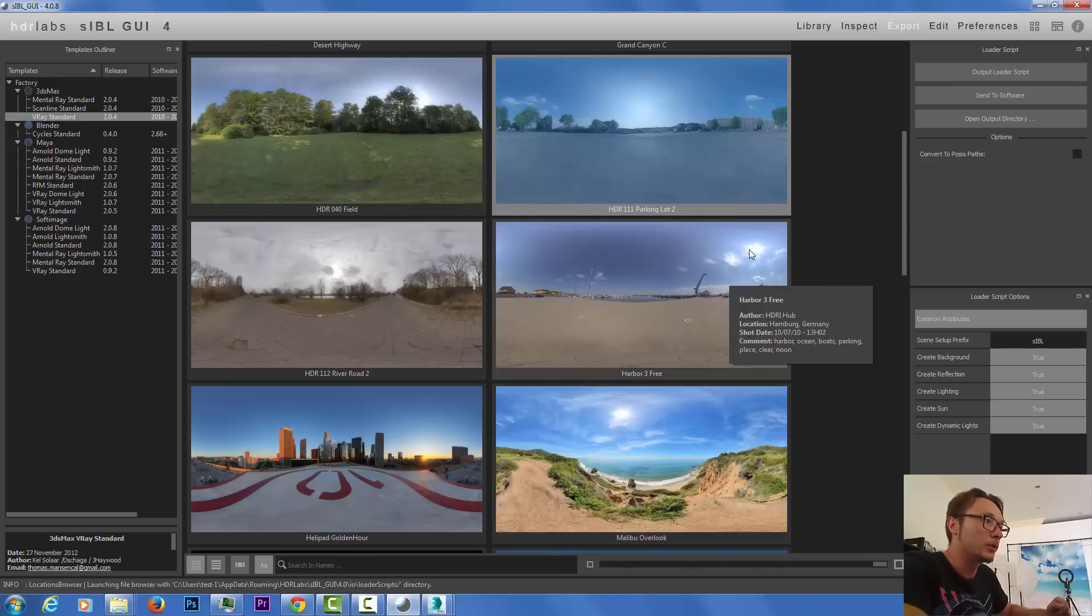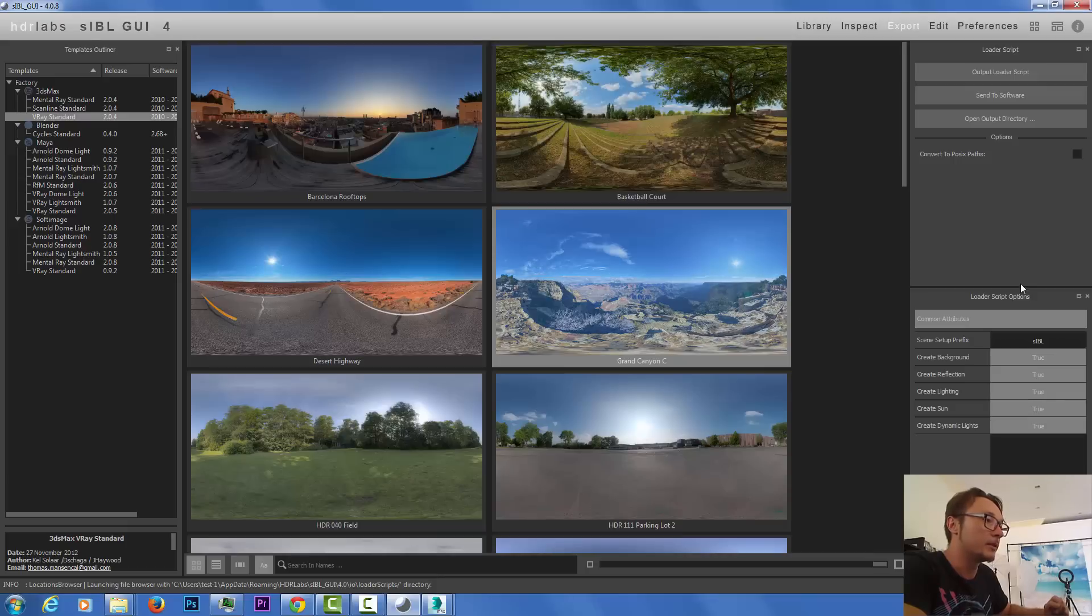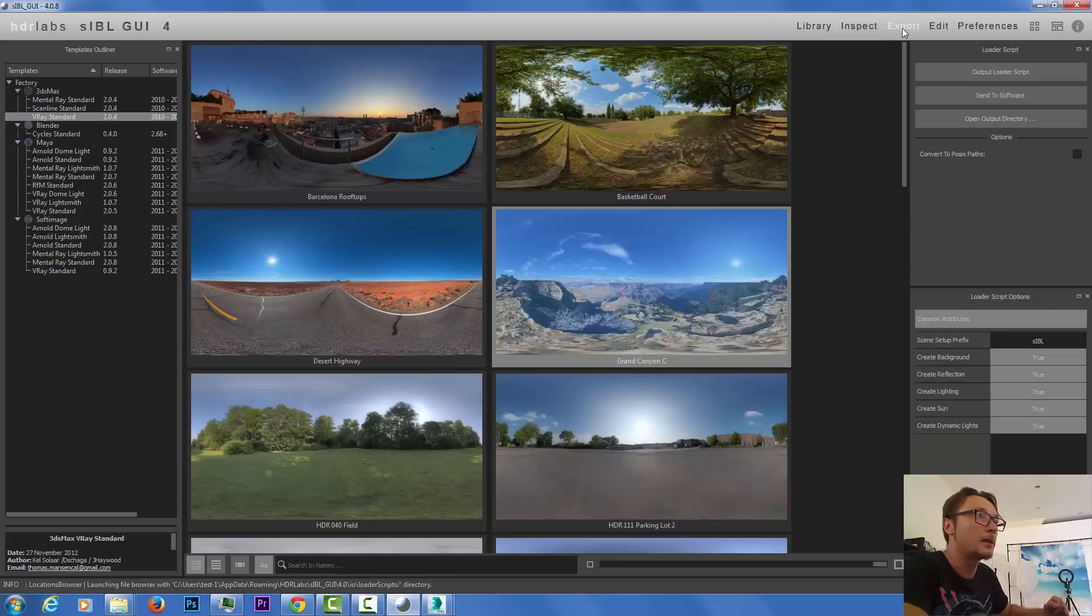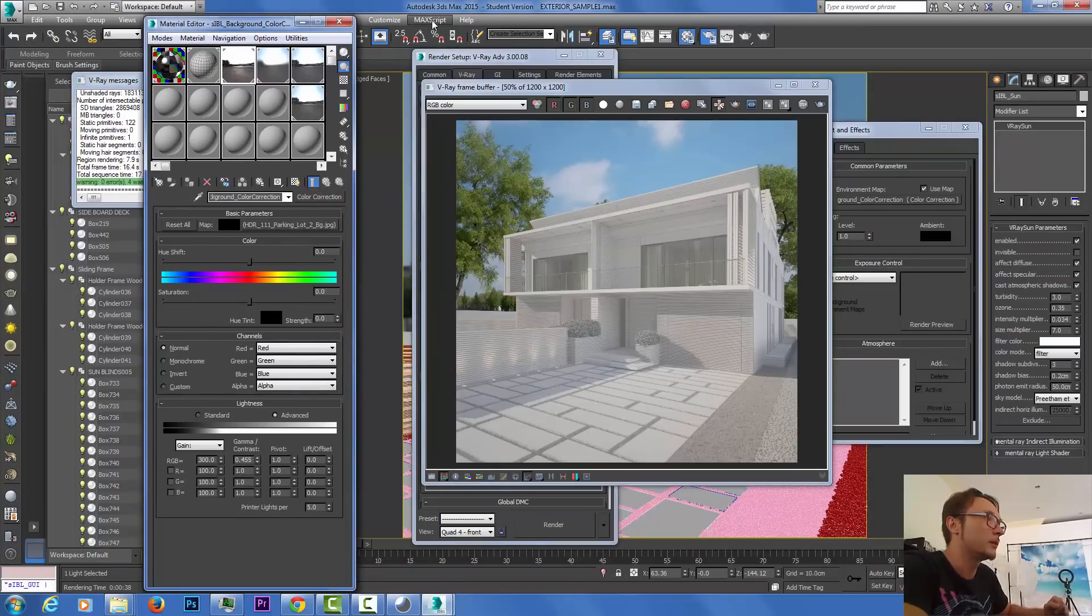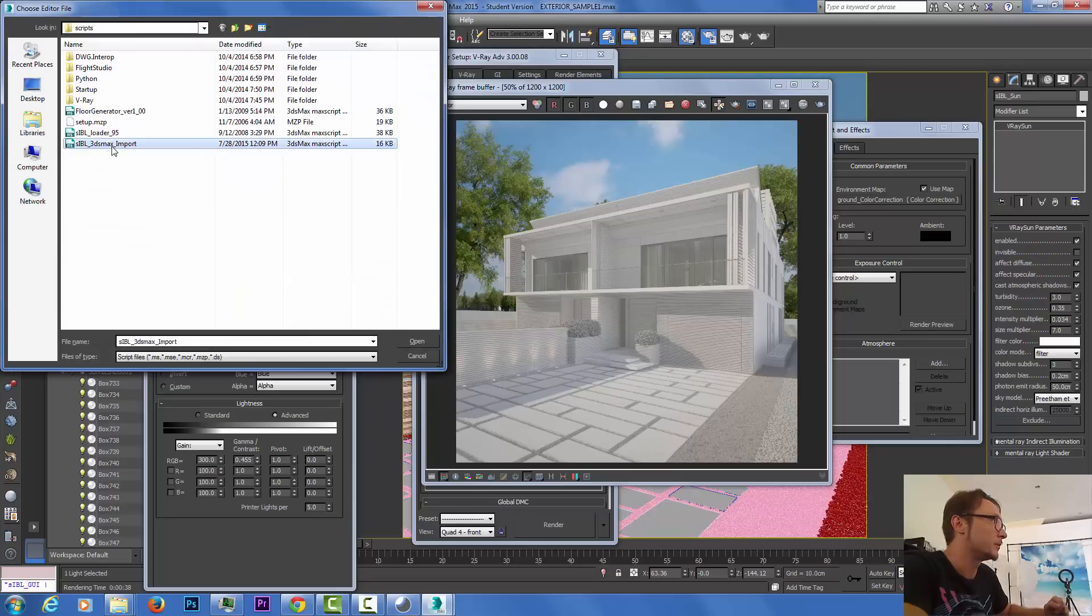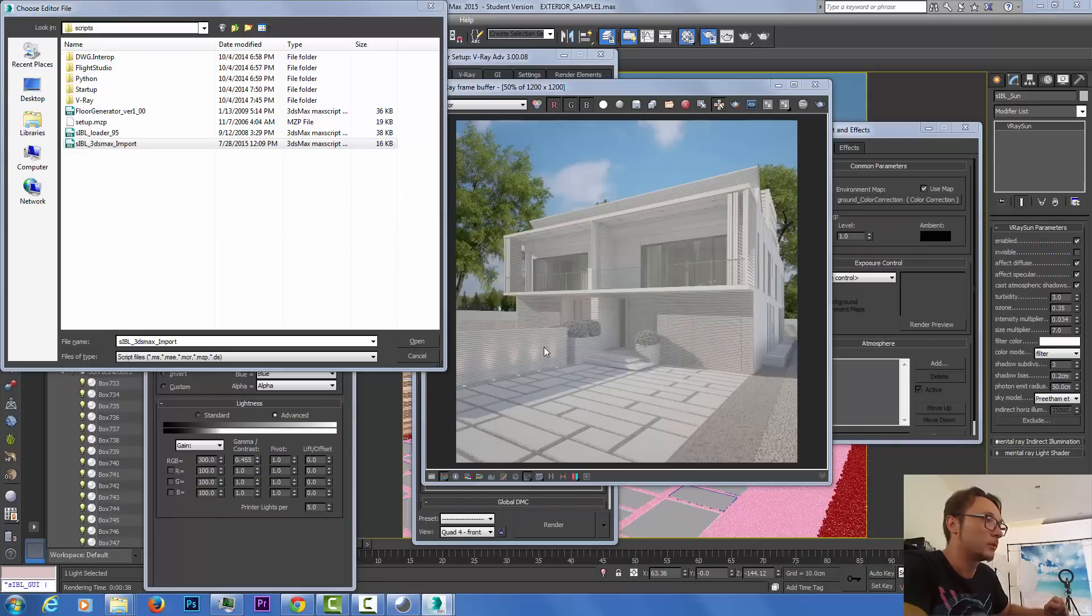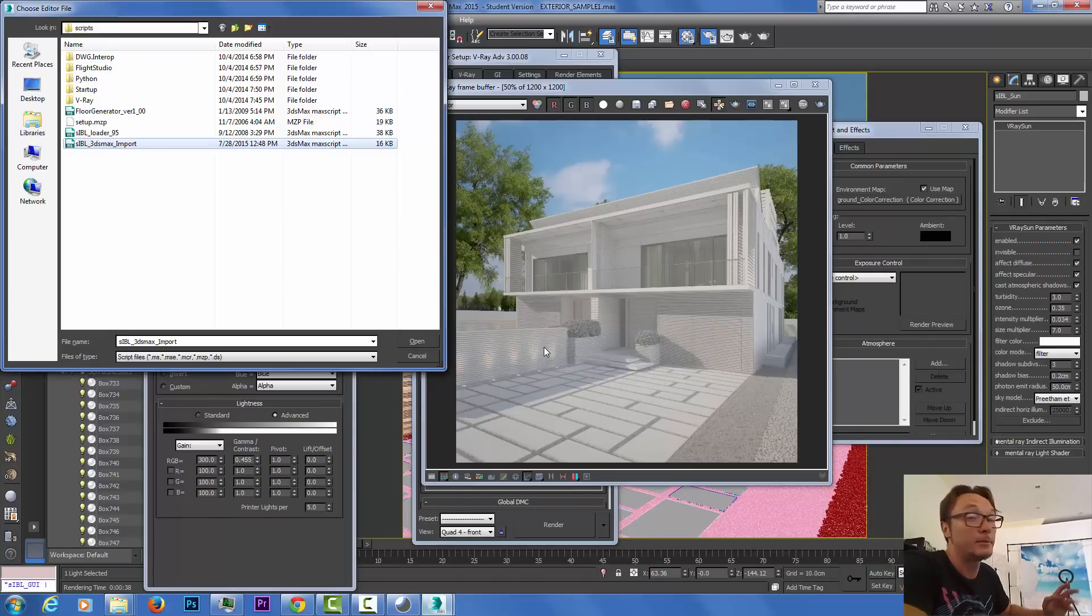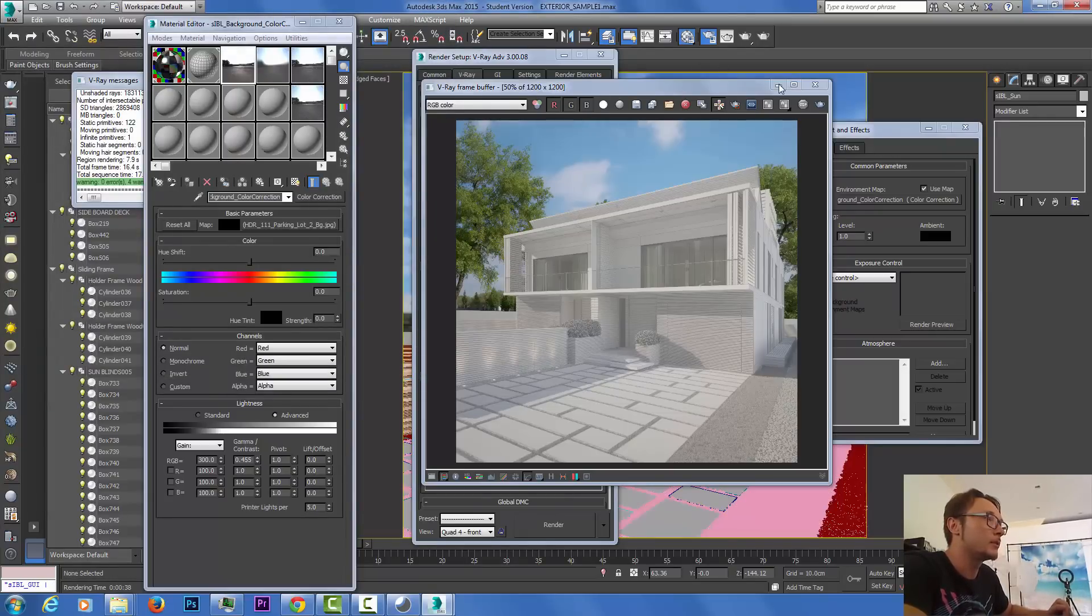Let's try the Grand Canyon here. Double click, export, output load file. The file was exported. Now we go back here and we run script.